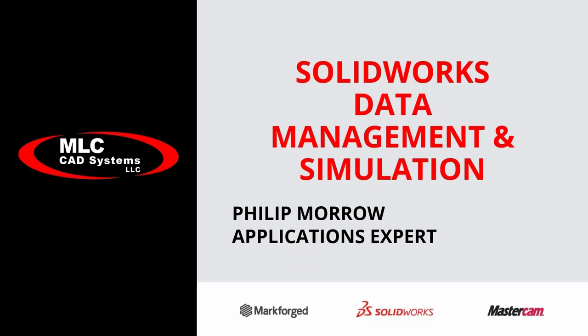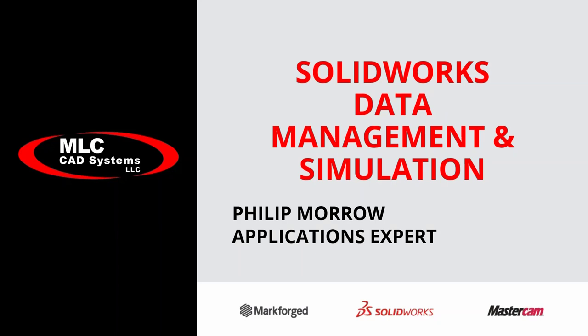I've mentioned how all of these products work together. You might have a simulation user - as soon as you make a design change, they need one of those automatic notifications to know we need to ensure this is going to meet our minimum factors of safety. It's not going to have too much stress, or maybe just involve them in the design portion. They could run a topology study and help reduce weight, or just make that a part of the approval process.